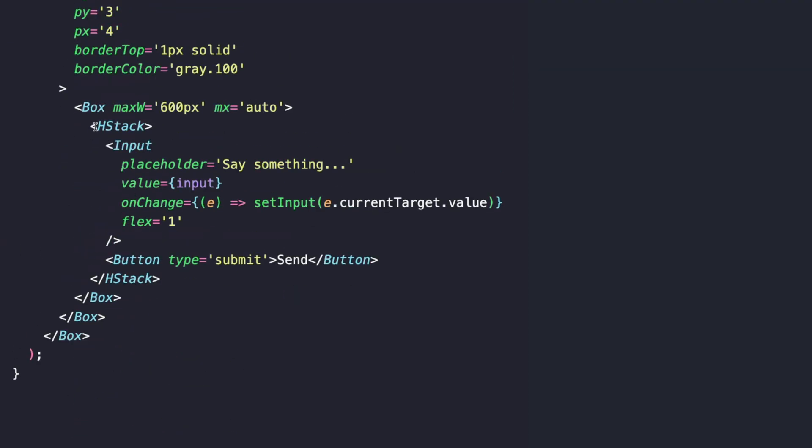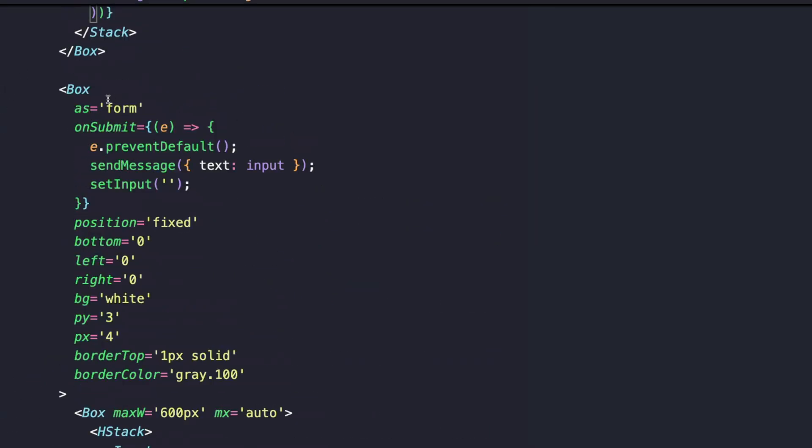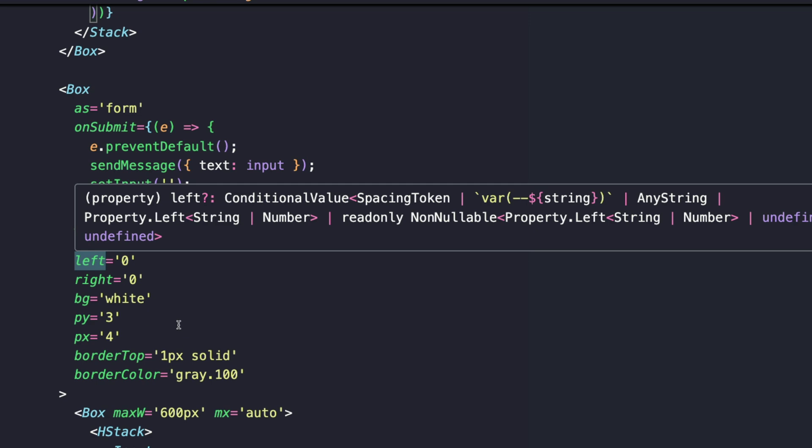That's that for the first part of our Box. So let's look at what is really going on for the form styling. We are using an HStack component which is essentially a horizontal stack that lays out elements. We are using the HStack component from Chakra UI to lay out the input and the button. The input is bound to the input state with the value set to input and on change we are setting the input to e.currentTarget.value. And we have a button component from Chakra UI with a type of submit that sends the message.